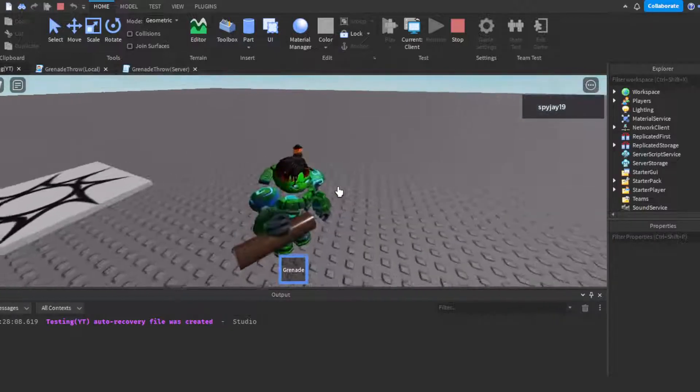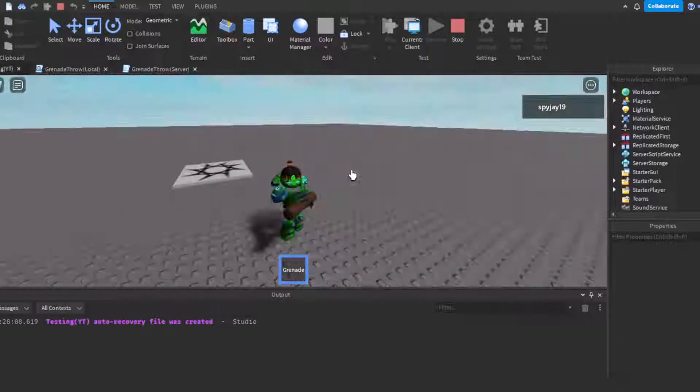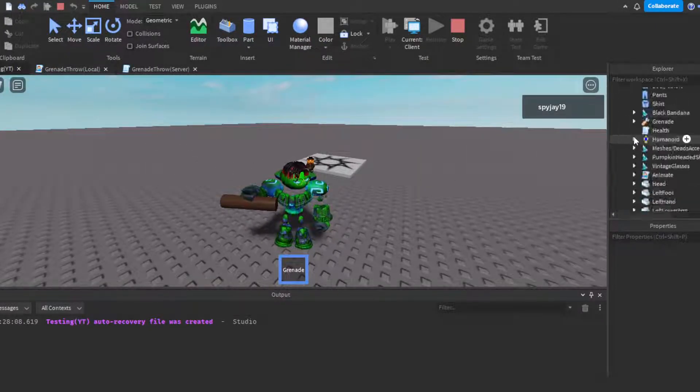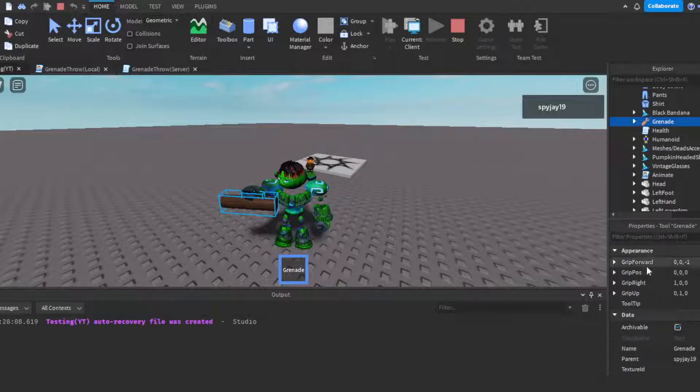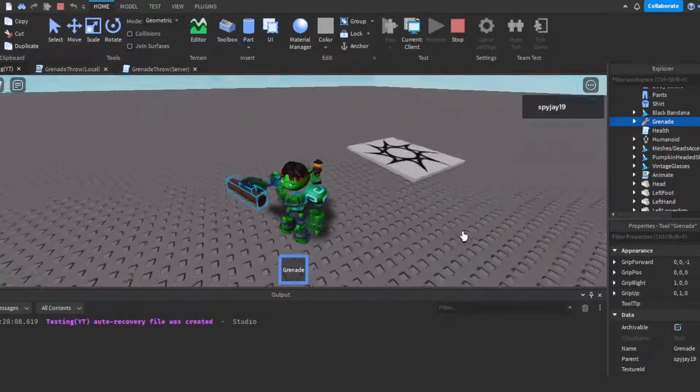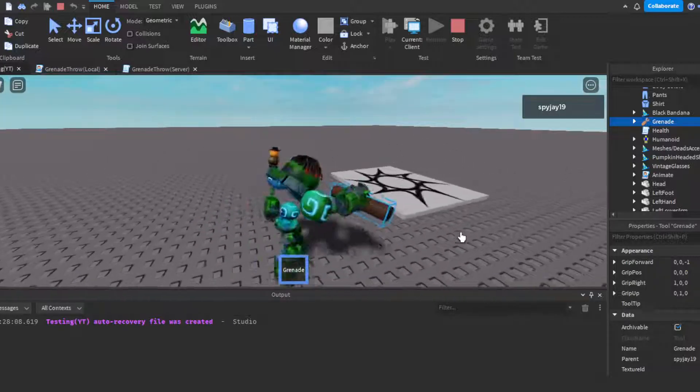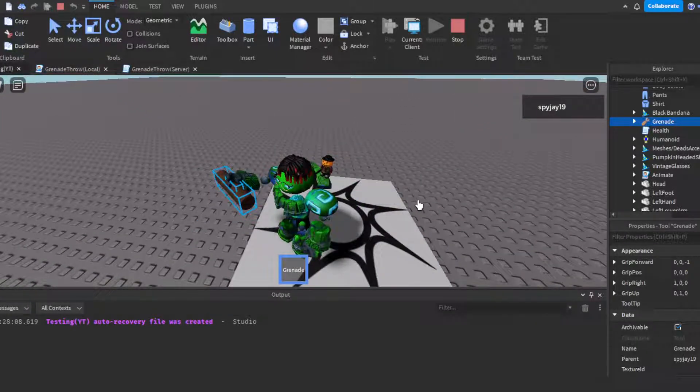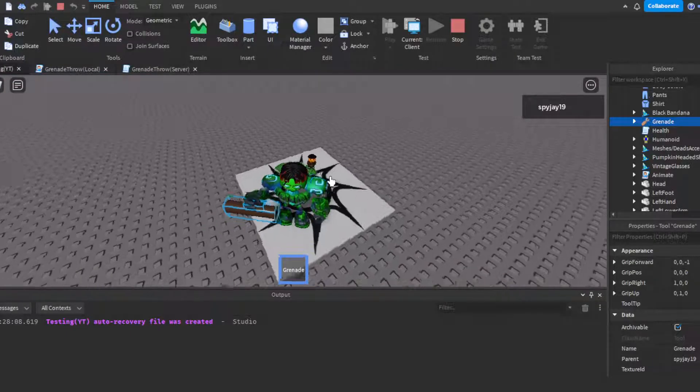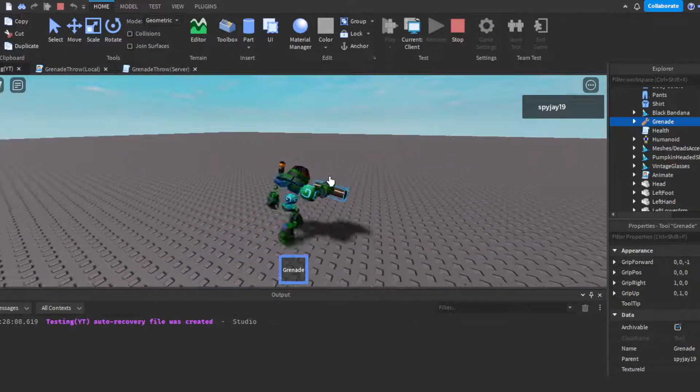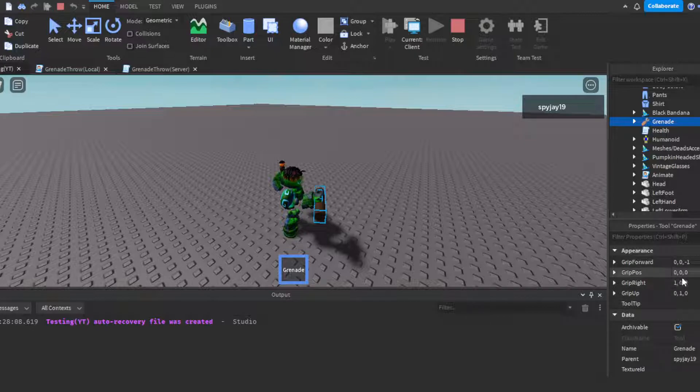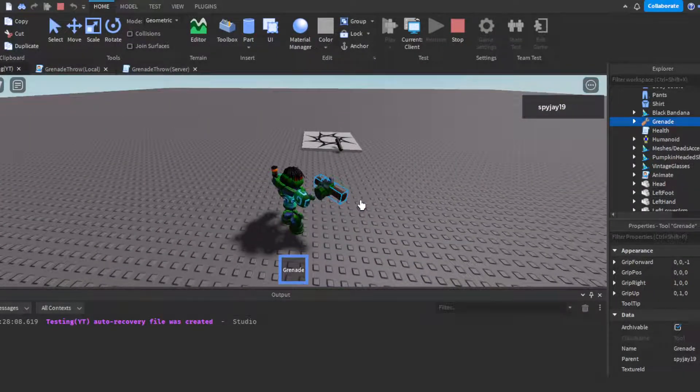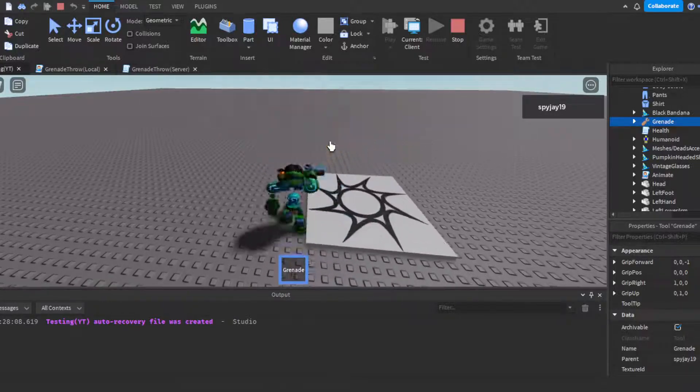Obviously as you guys can see, I'm holding it sideways when it's supposed to be held upright. If you want to know how to fix this, you simply just go here. Then you literally just play around with grip forward, grip position, grip right, or grip up. Sometimes you might have to mess around with two or three of them to get it right. If you don't understand how to fix it by using these, you can just leave a comment and I'll explain it to you in the comments.